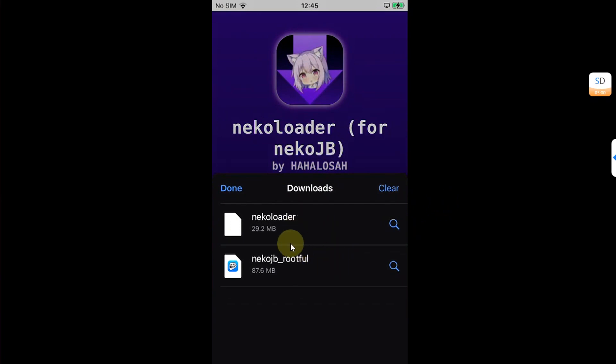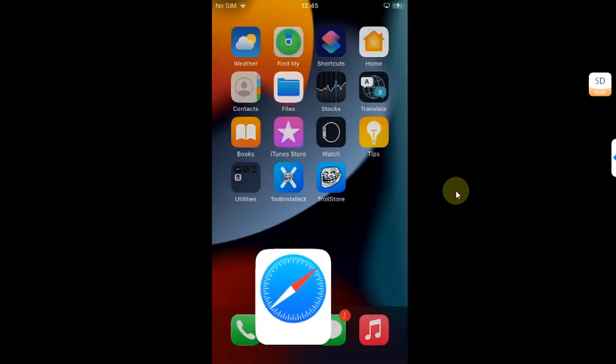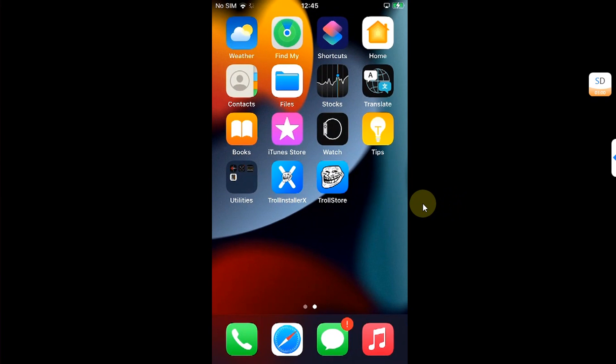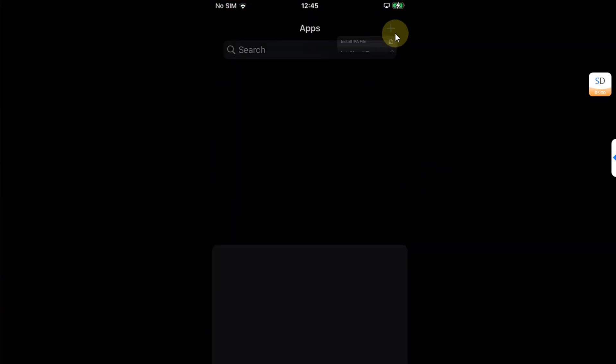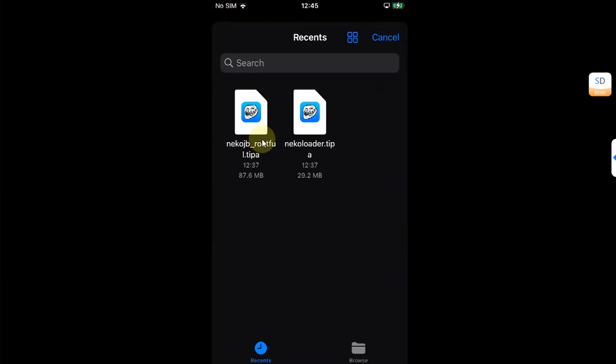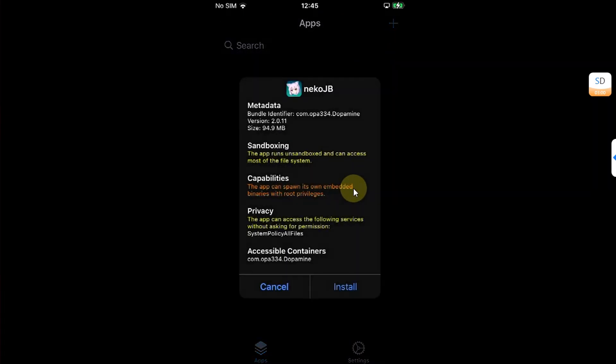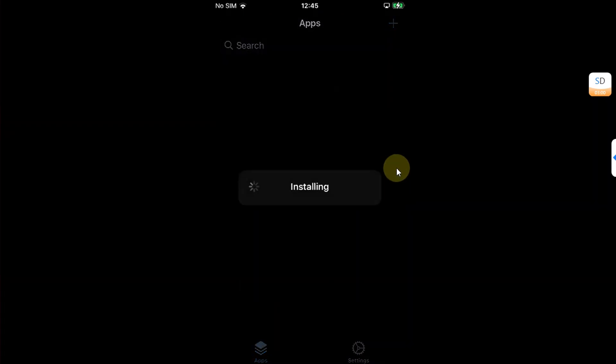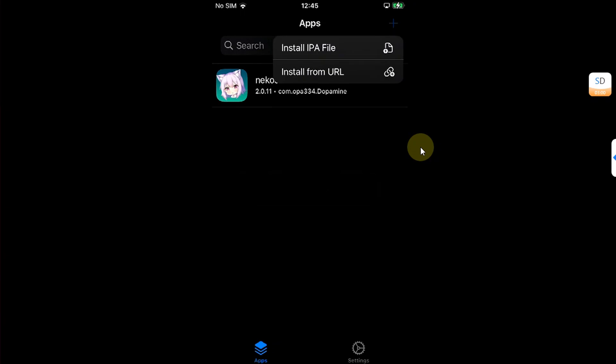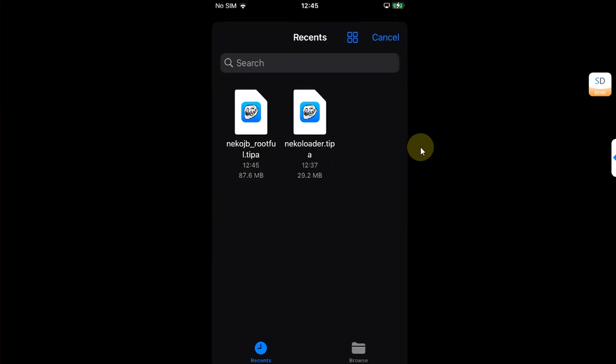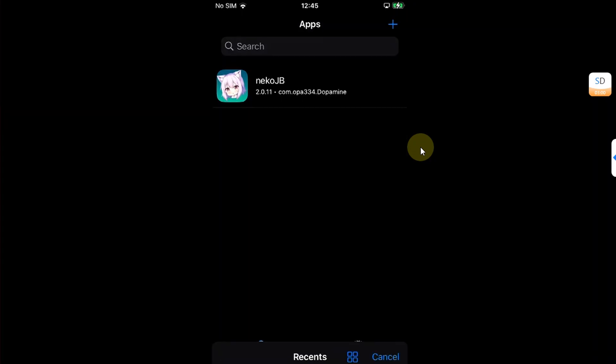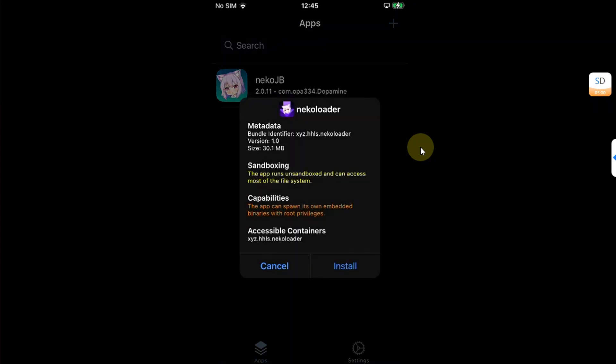Once these two are done, now you can open Trollstore. Hit this plus button and install these two one by one. Same goes with Neko Loader.